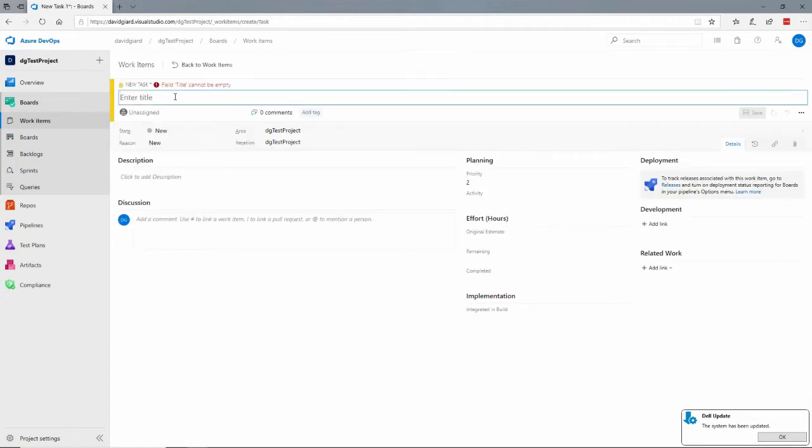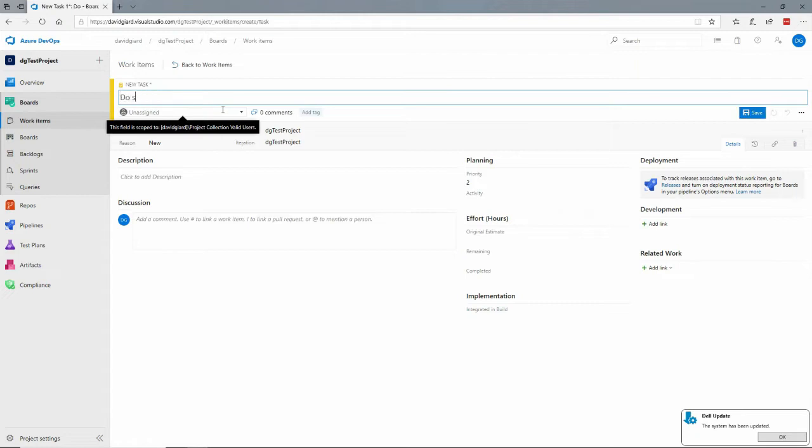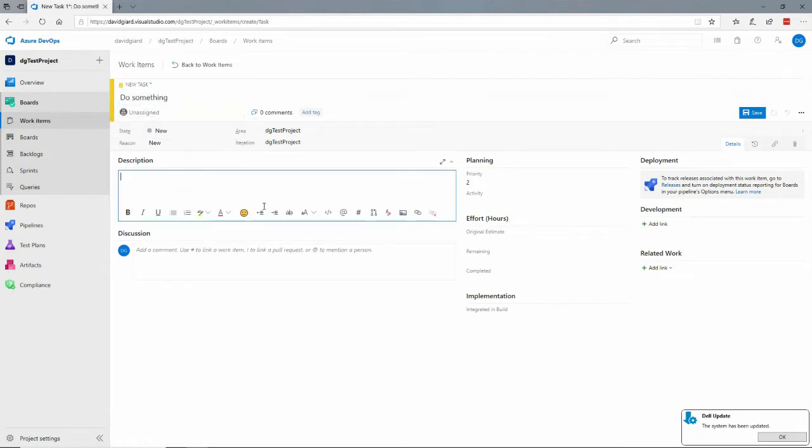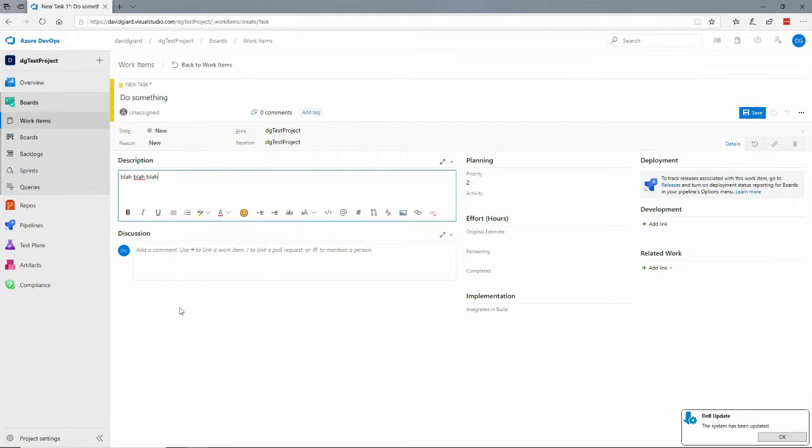So you have to give it a title that's required. Do something, probably should be more descriptive than that, blah blah blah, etc. and so on, and there are other questions here.